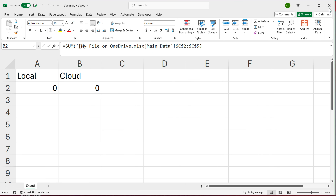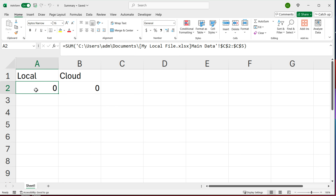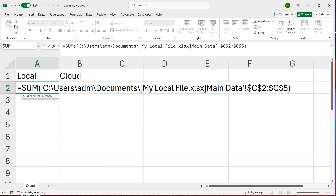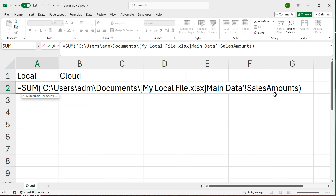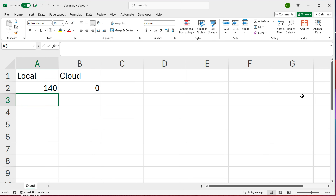Back in the summary file, the formulas still aren't working — they're still referencing column C. After the exclamation sign, I'll select that range reference and replace it with 'SalesAmounts'. Note it was 'SalesAmounts' plural, not 'SalesAmount' — I want to make sure I match it exactly. When I hit Enter, that works — now it gives me 140.